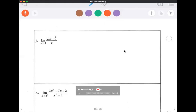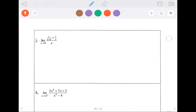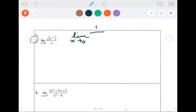This is a continuation of the analytic approach to limits from Monday the 14th, and we're on letter J, which has a typo. So we're going to rewrite it first. We're going to take the limit as x approaches 0 of 1 over x plus 2, minus 1 half, all over x. That's our new and improved letter J.